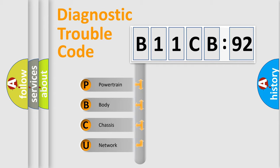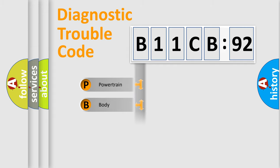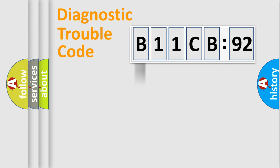We divide the electric system of automobile into four basic units: Powertrain, Body, Chassis, and Network.